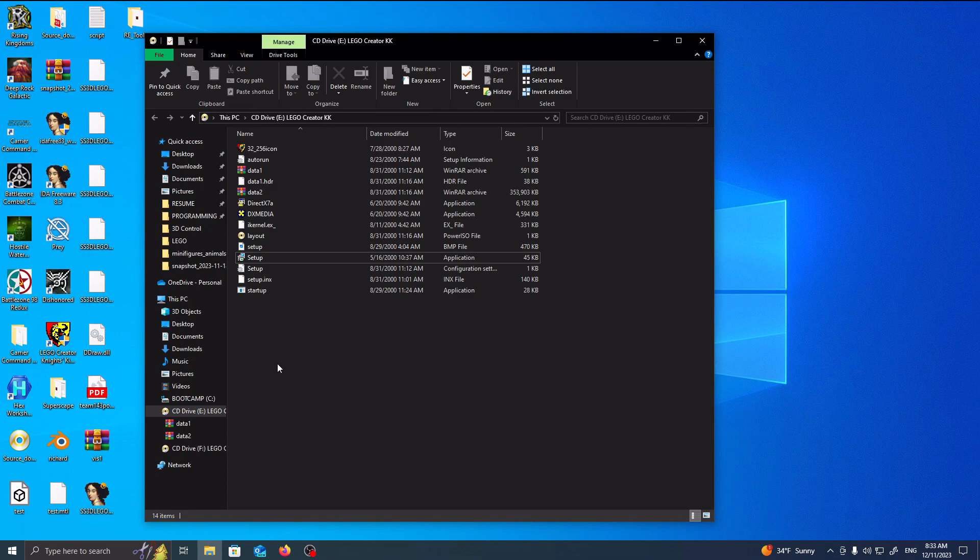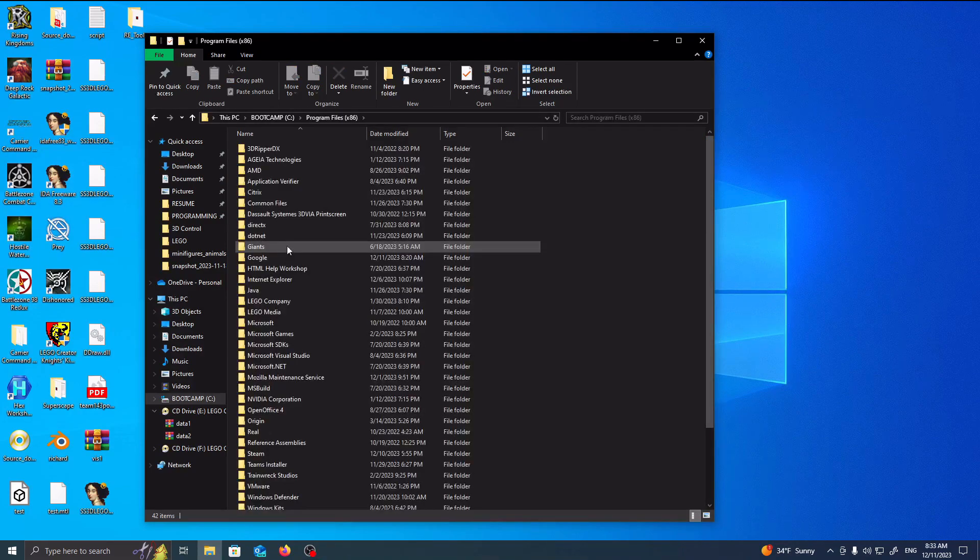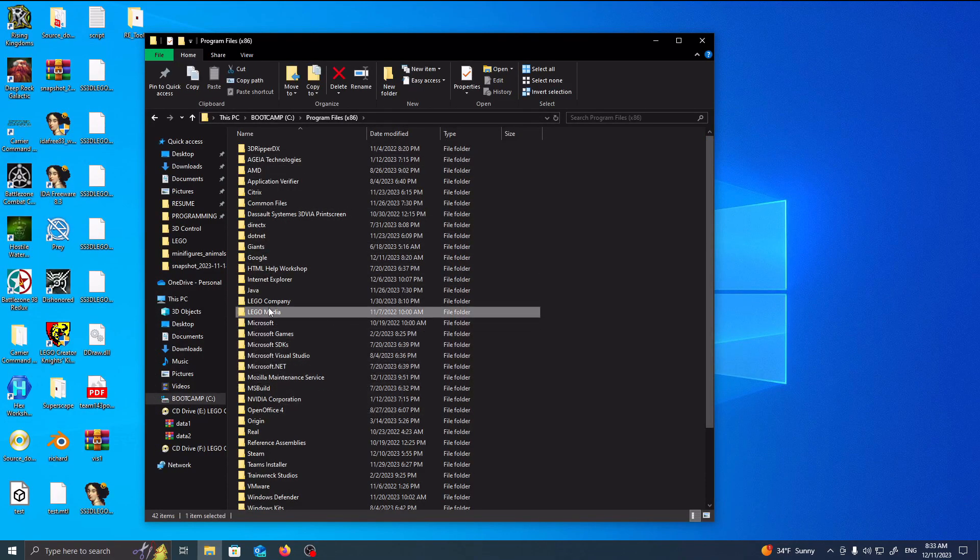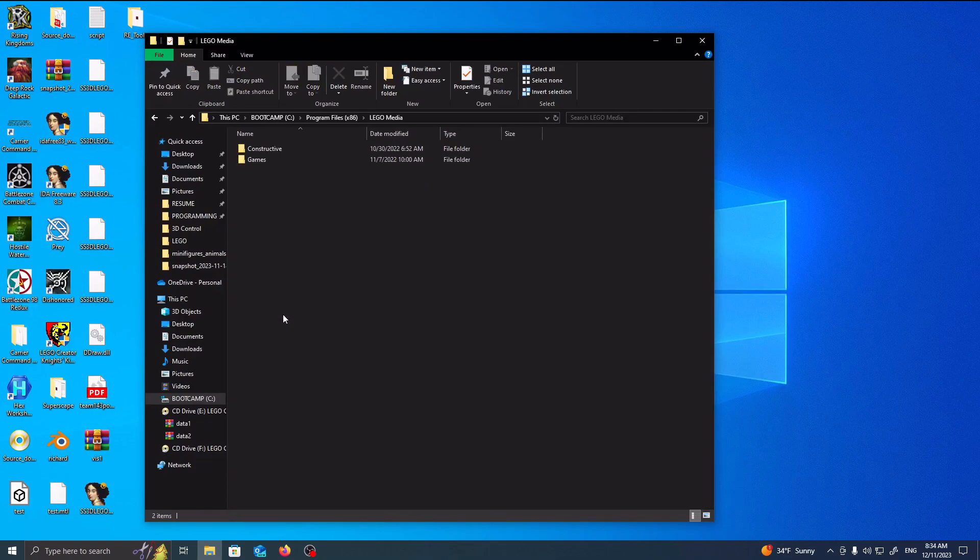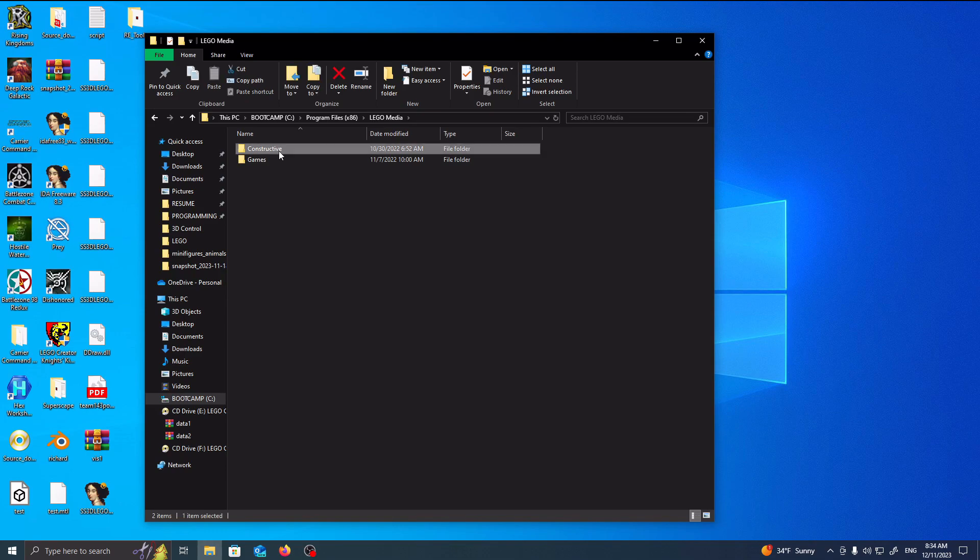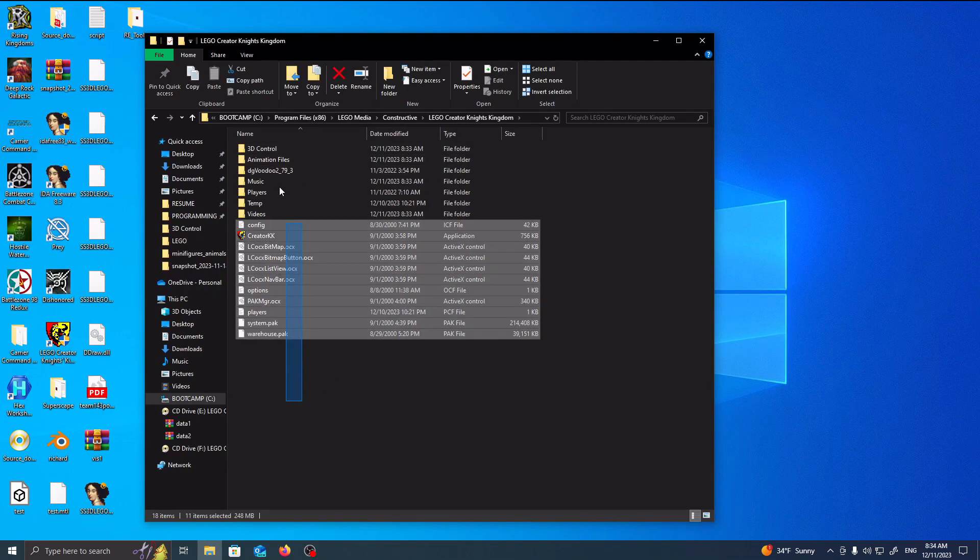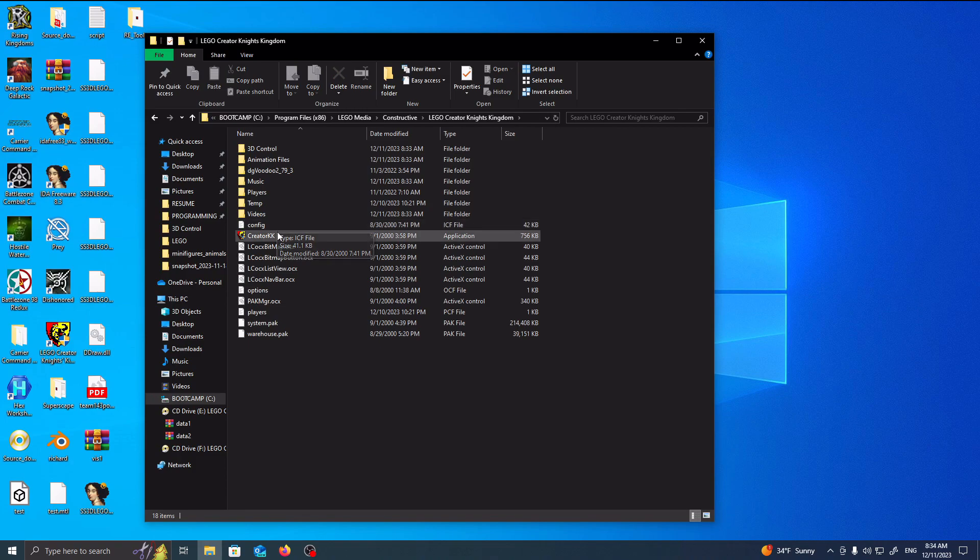Following this, I'm going to go to my Boot Camp. Under Boot Camp, I'm going to go to my Program Files. Under Program Files, you can see that there's something called LEGO Media right here. And you can double-click on here, and it's going to be under Constructive, LEGO Creator Knights Kingdom. And as you can see, LEGO Creator Knights Kingdom is here on the computer.